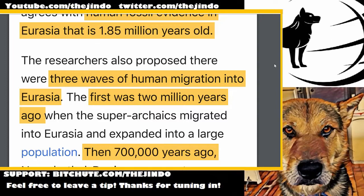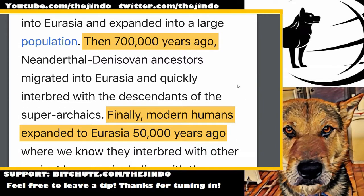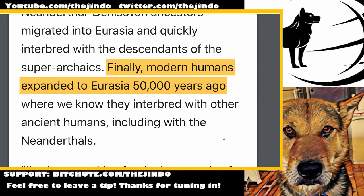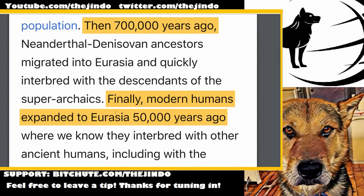Researchers also proposed three waves of human migration into Eurasia. The first was two million years ago. The second was 700,000 years ago — which I've talked about a lot lately and Bruce Fenton discussed when I had him on. The third was 50,000 years ago, when we allegedly interbred with Neanderthals for the first time. These are now the three mainstream views in terms of human migrations into Eurasia or back into Africa.